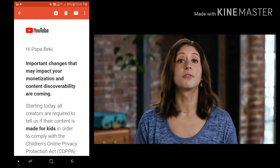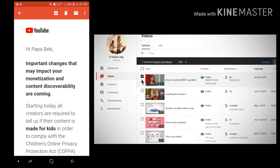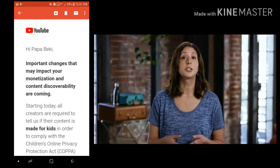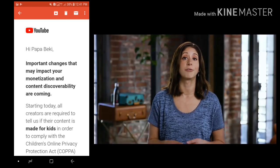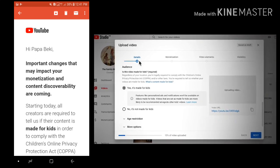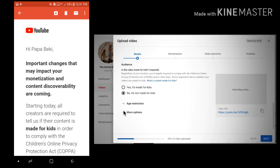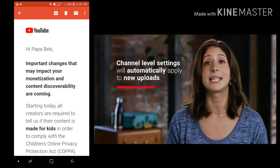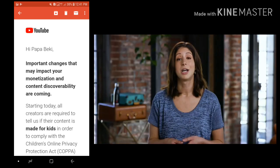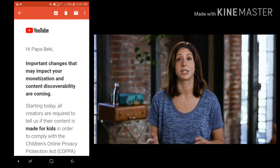To mark your older videos as made for kids or not, go to the Videos tab in YouTube Studio, select which videos you'd like to edit, and go to Audience. You'll also be prompted to answer this question every time you upload a new video. On the Details tab on the video upload page, scroll to Audience and choose the option that best describes your video. Note that if you've already set your audience at the channel level, this will be automatically selected for you, but make sure to choose the option that makes the most sense for that specific video.